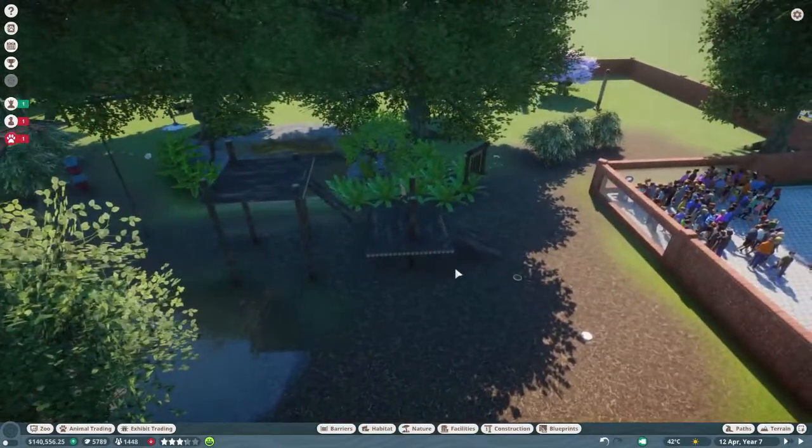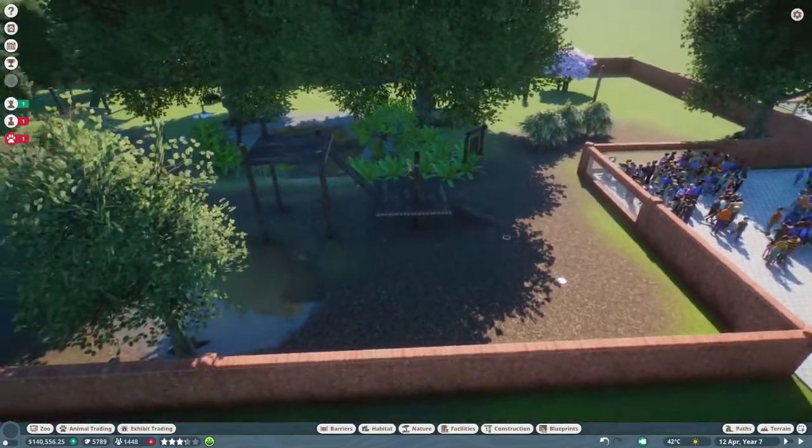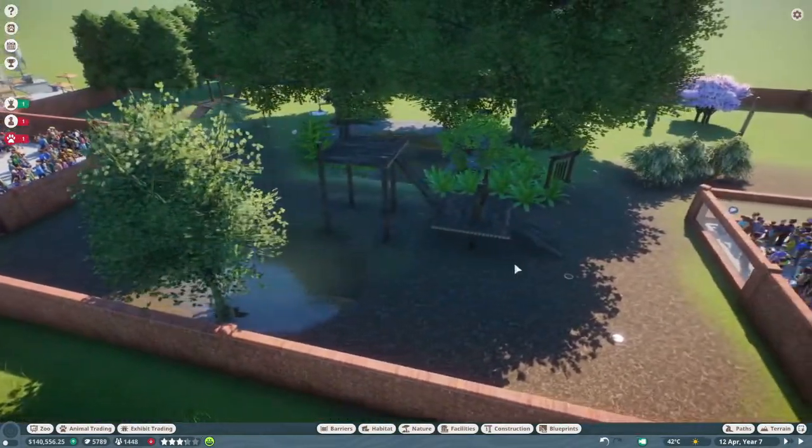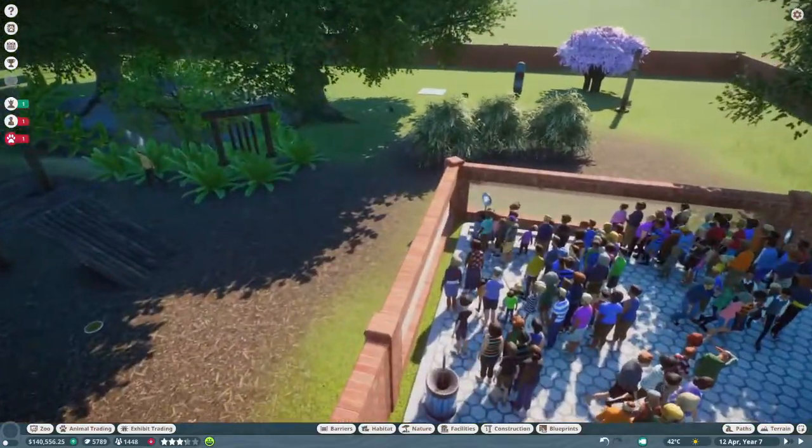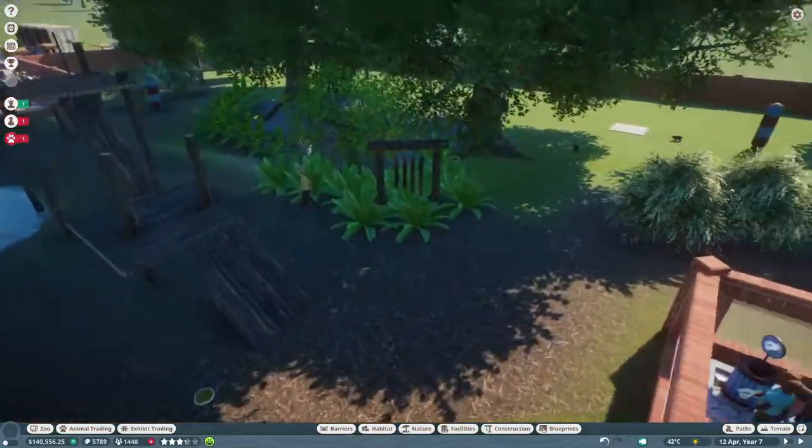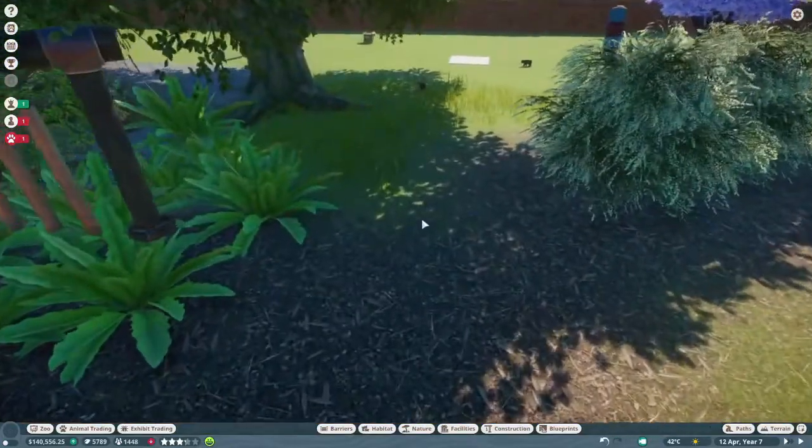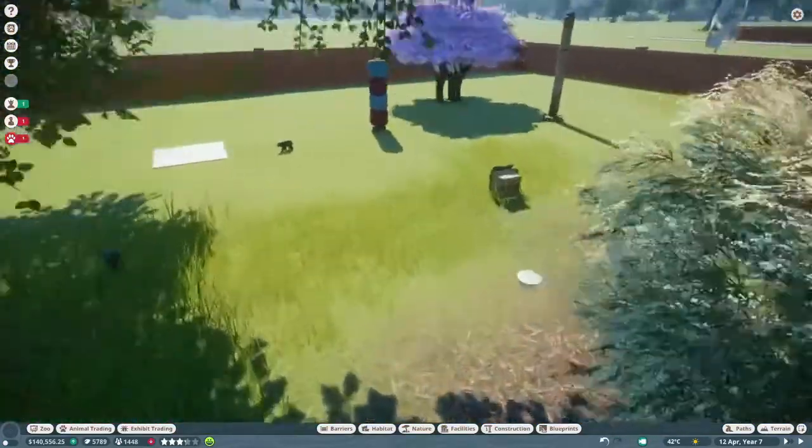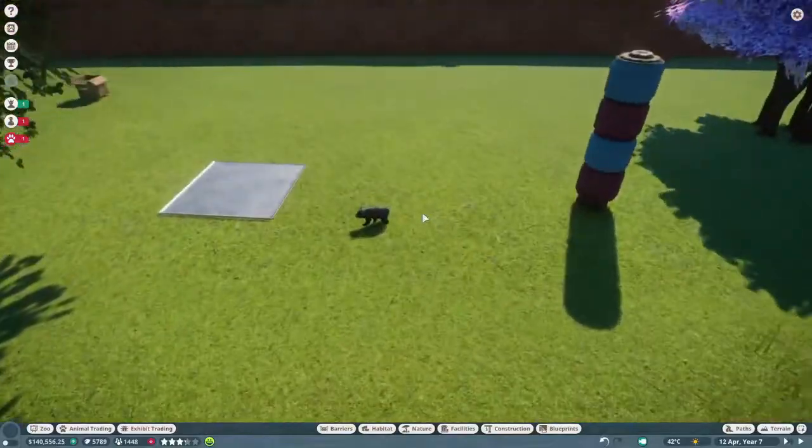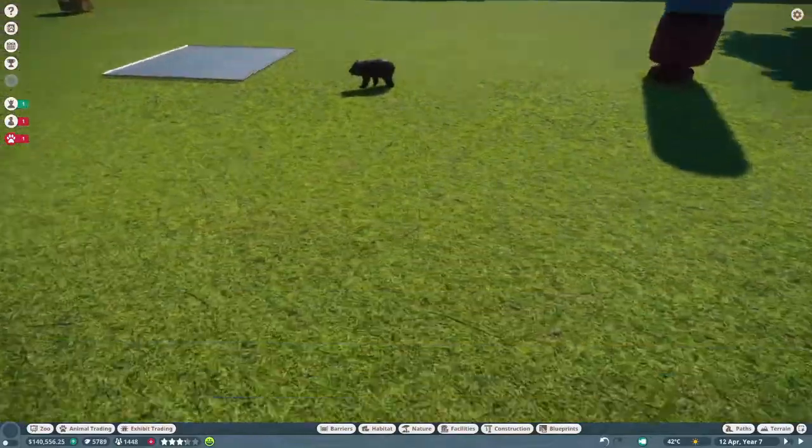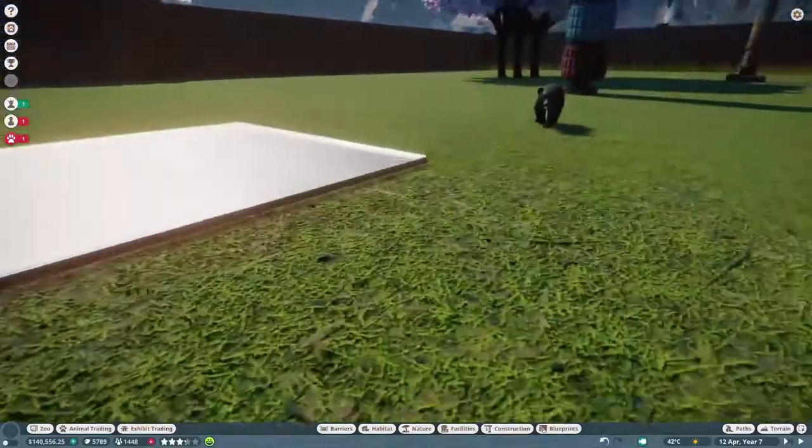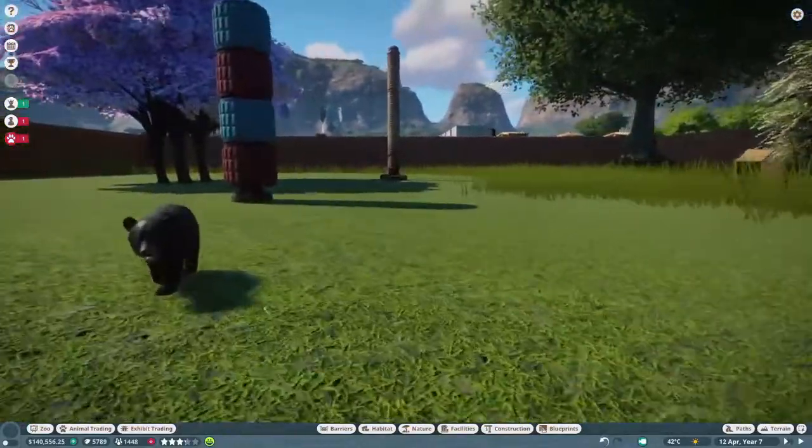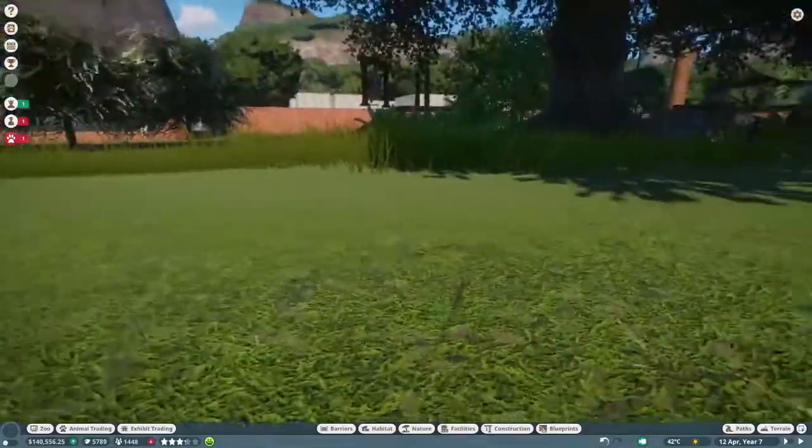Hey guys, welcome back to another episode of Planet Zoo. So before we start today's episode, I'm going to show you guys these little guys. We've got three of them. Yay!